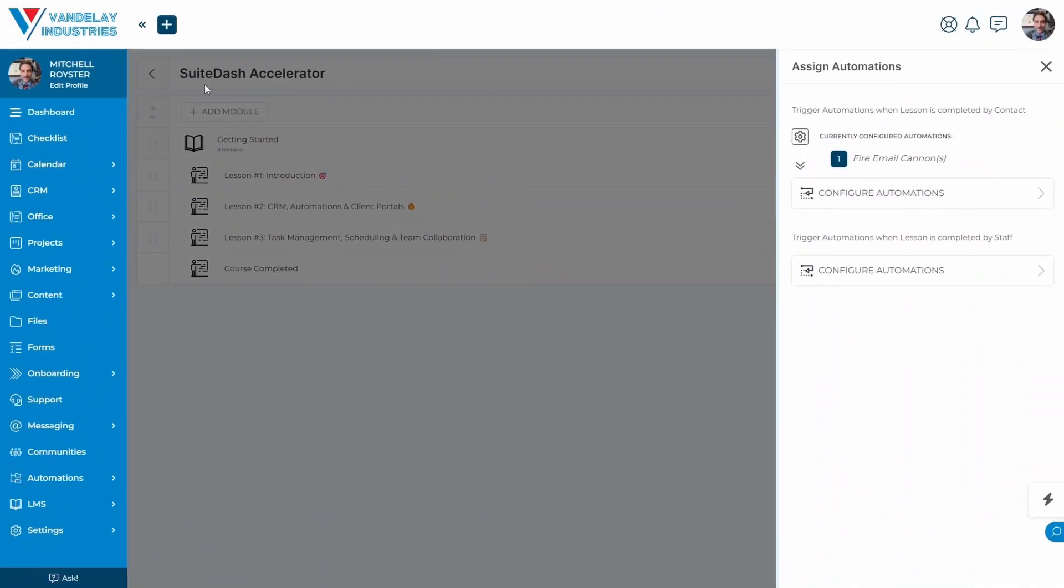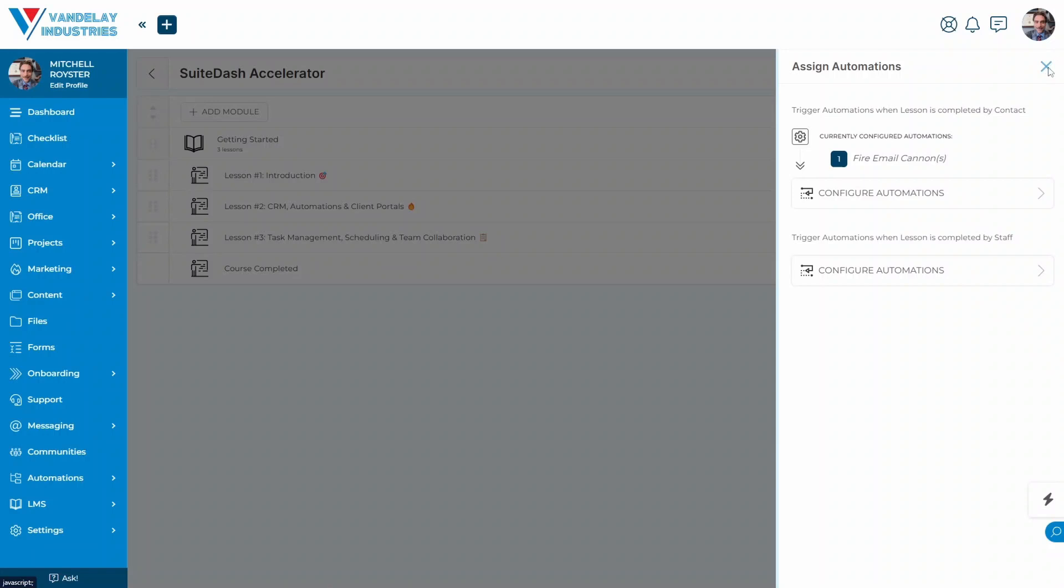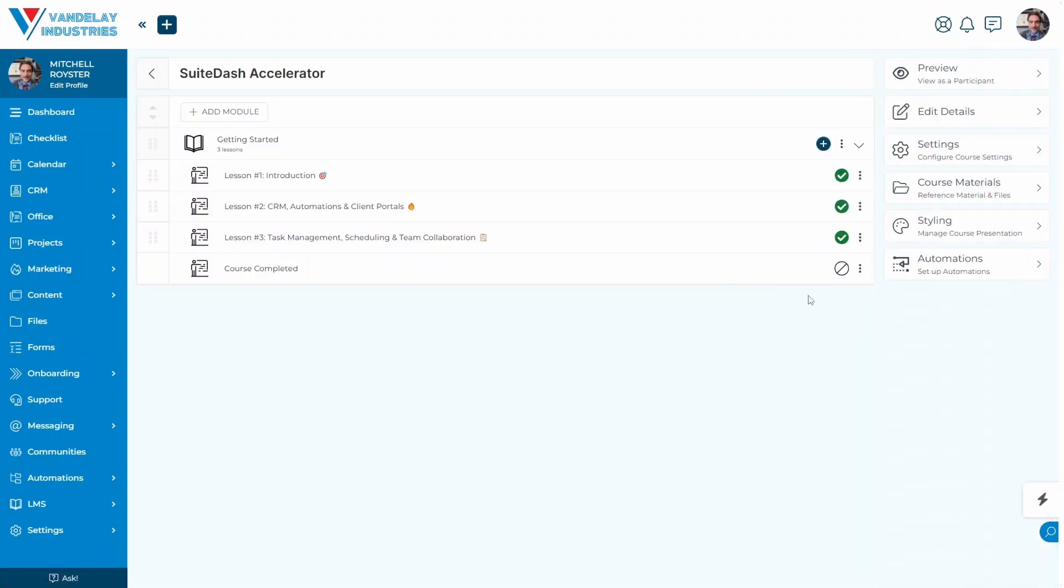Now, when this lesson, this introduction lesson, is marked as completed by the contact, the lesson completed email cannon is going to fire and send them a nice congratulatory message. Congratulations on completing this lesson. Be sure to log back in and complete the next lesson.